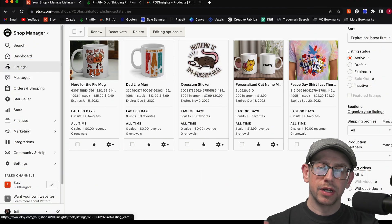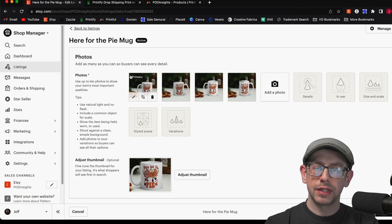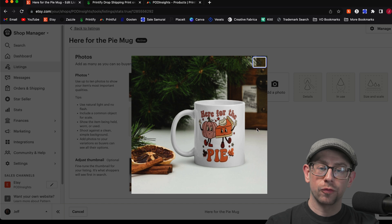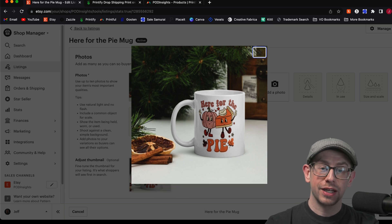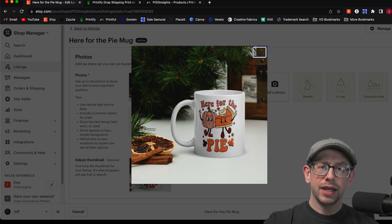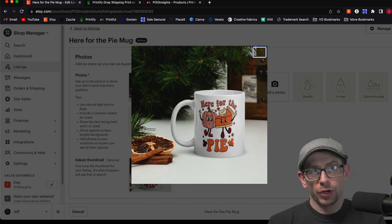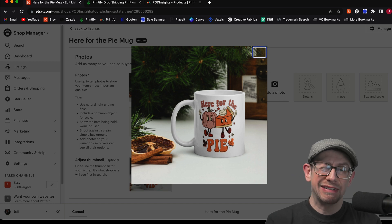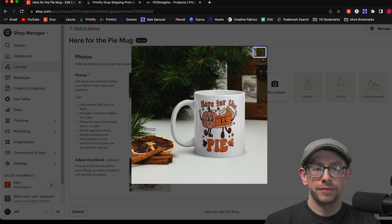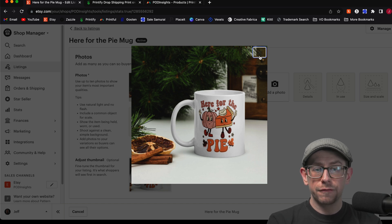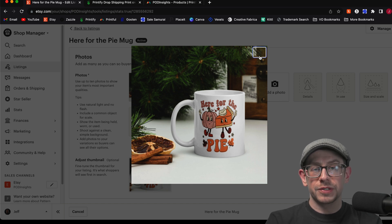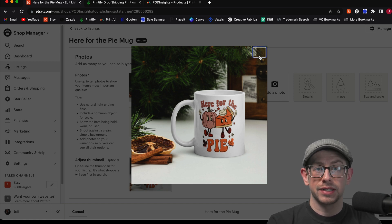Let's say I've got this mug here — a Thanksgiving-themed mug that says 'Here for the Pie,' which I made recently on a video about using the Kittle design tool. Let's say I made this with Printful originally when Printful's pricing was more competitive, and now their mug prices are a little high. I'm having to charge a lot, selling less. I like this Etsy listing — it's getting views and likes — but I don't want to start from scratch. I want to keep this listing.